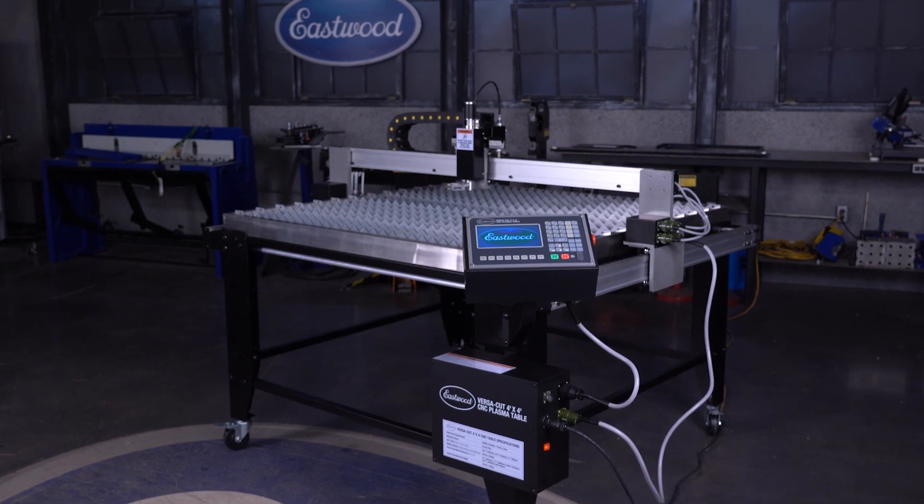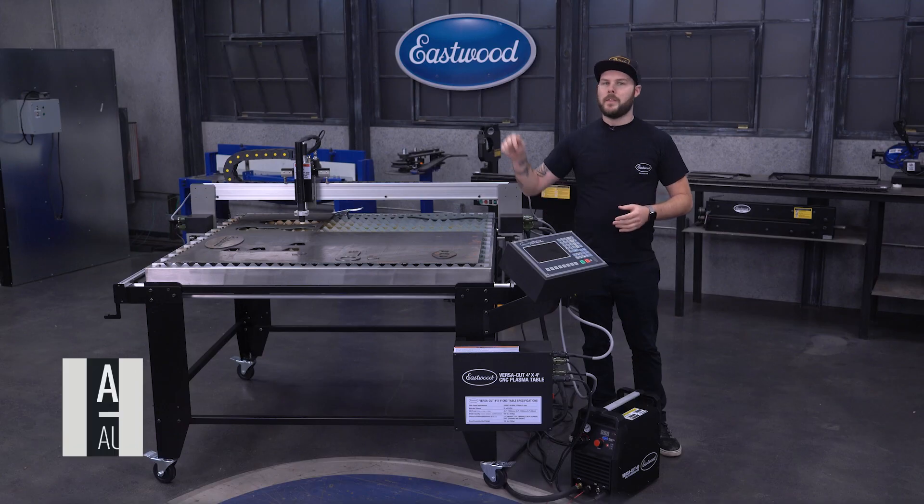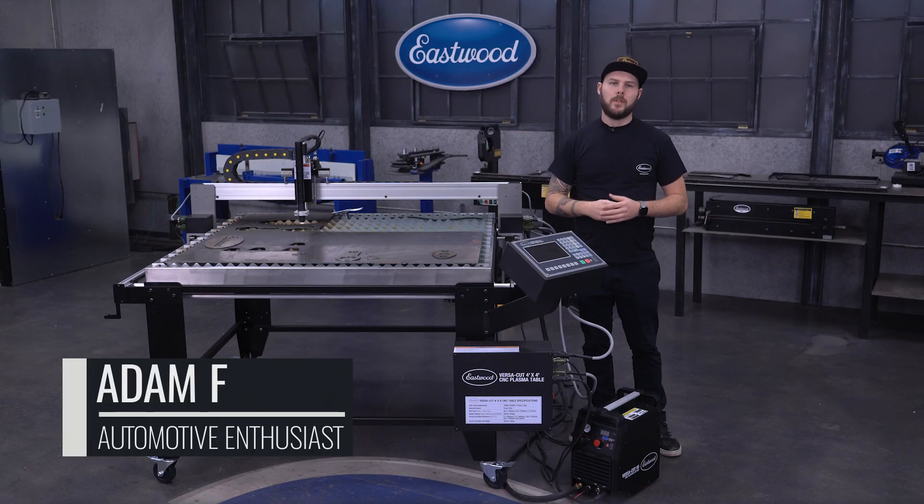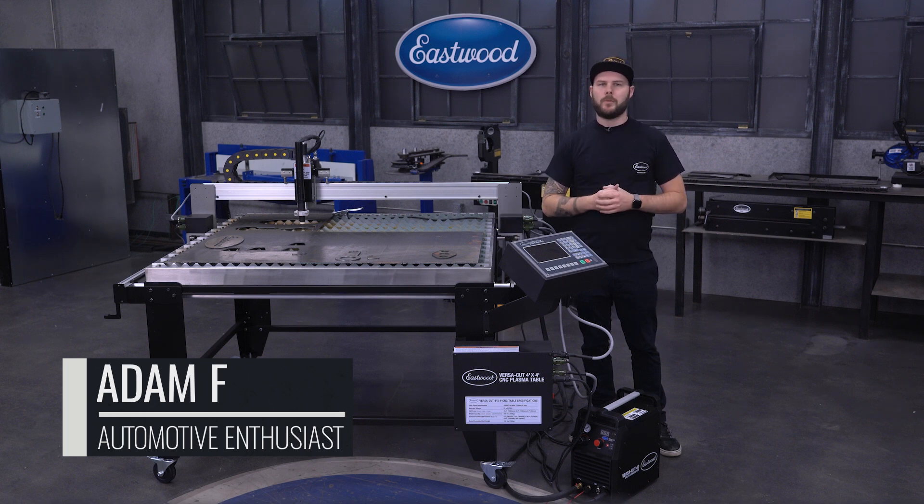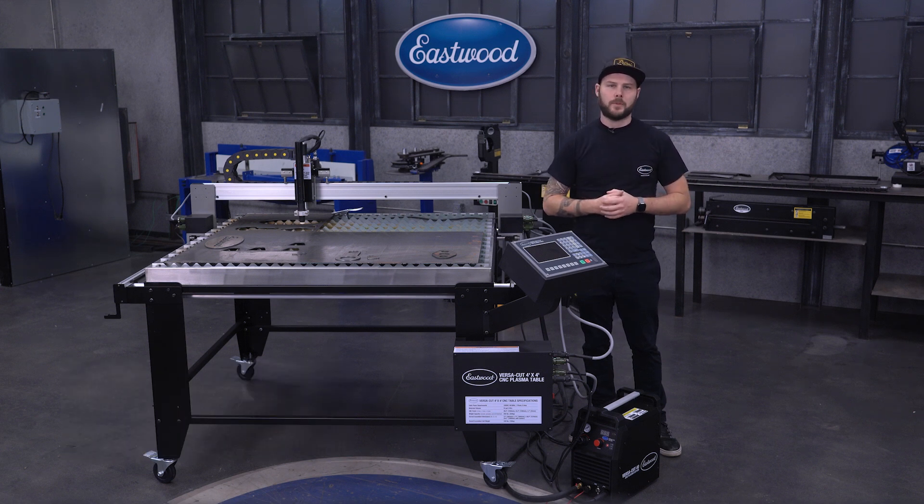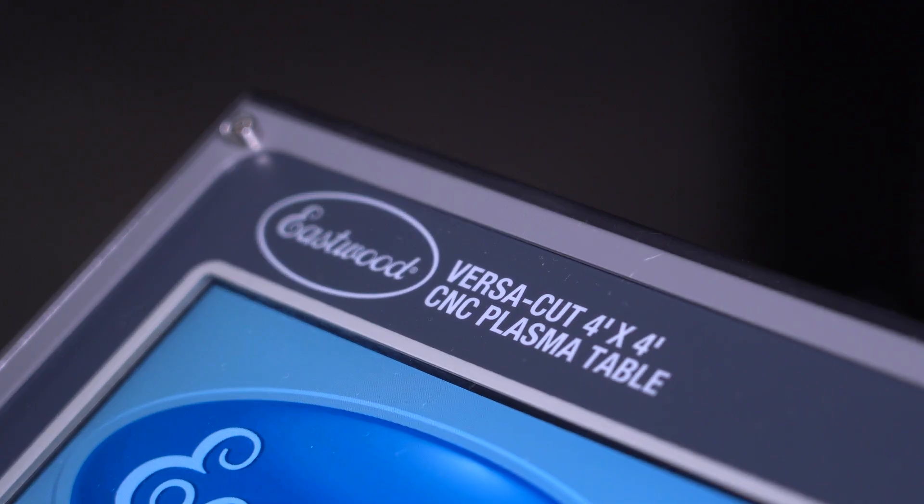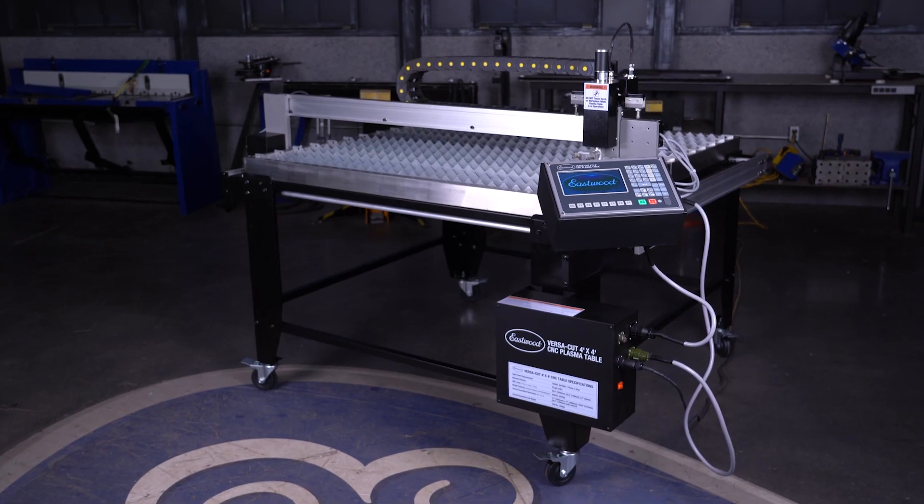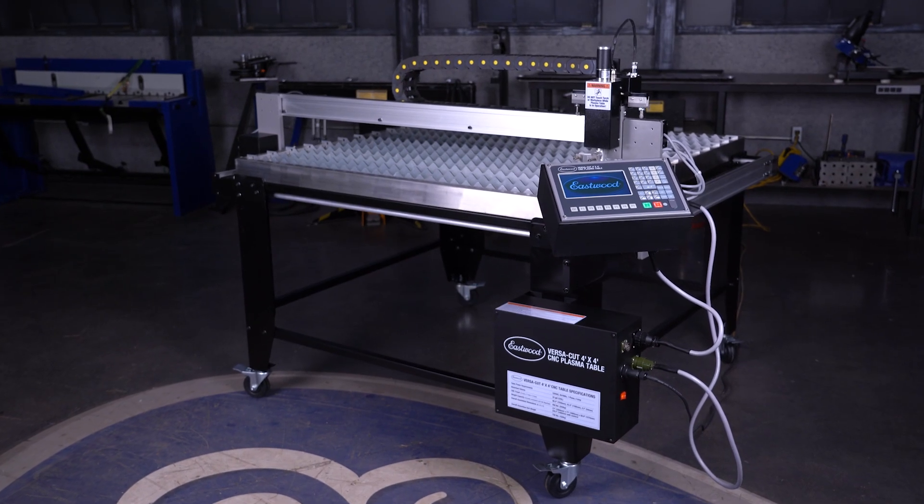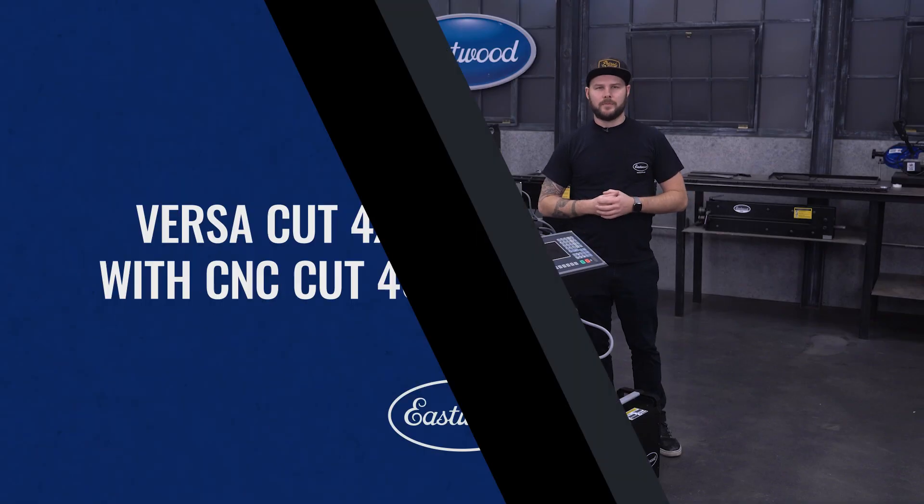Are you looking to step your fabrication game up and start making precision cut parts? Then this plasma table may be just the thing you're looking for. Today I'll walk you through one of the most exciting tools to come through the Eastwood garage recently, the VersaCut 4x4 CNC plasma table with our CNC Cut 40. Let's jump in.